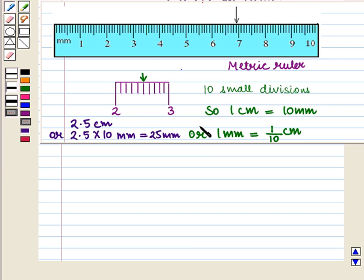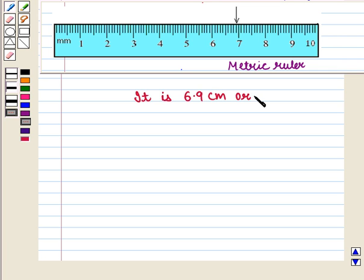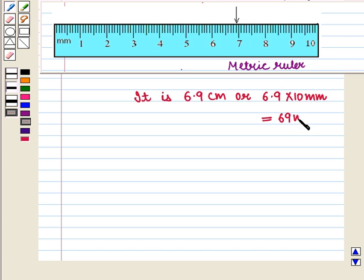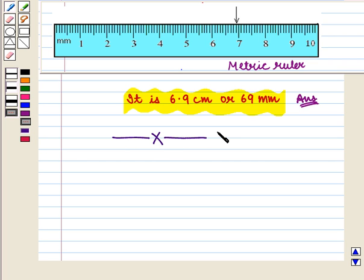Here in the given scale, the arrow is at the 9th mark after 6 centimeters. So it will be 6.9 centimeters, or 6.9 into 10 millimeters, that is equal to 69 millimeters. This is the required answer. This completes our session. Hope you enjoyed this session.